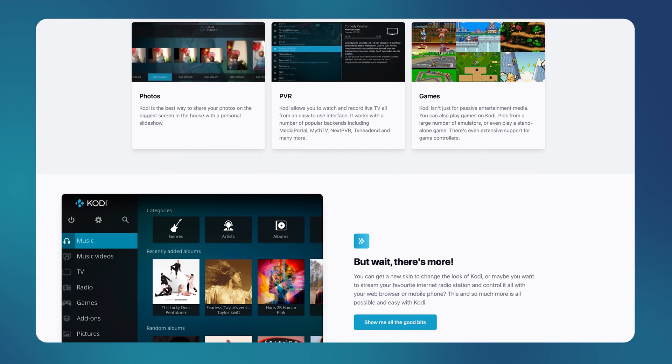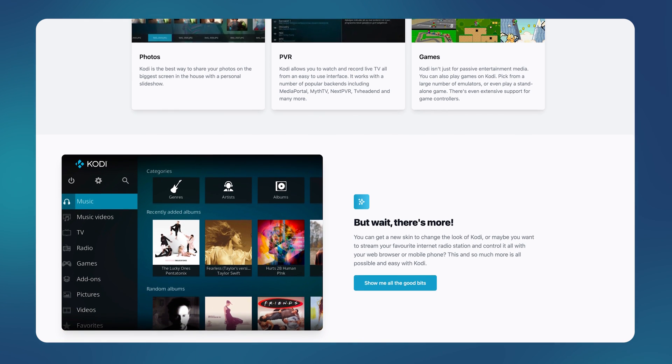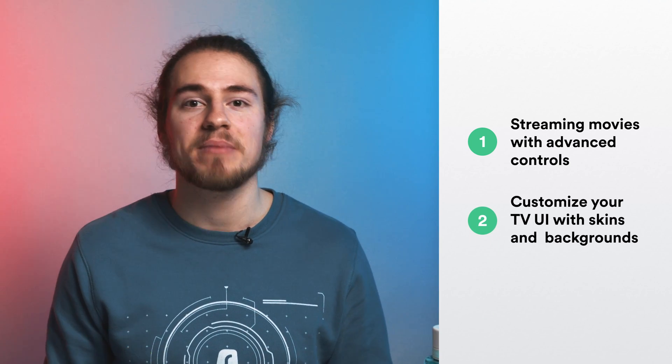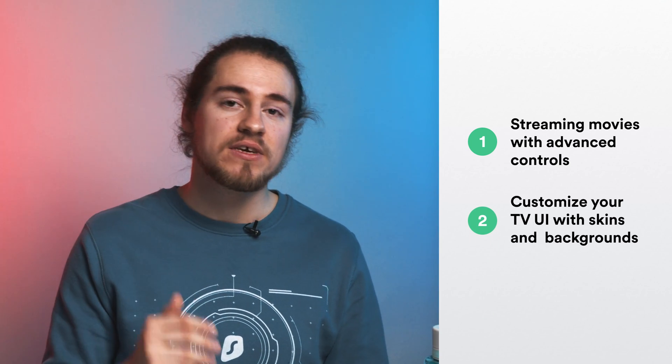It is mostly used to expand the capabilities of your smart TV. Depending on what kind of TV you have, it may not necessarily be that smart. Samsung TVs running Tizen OS or LG TVs with WebOS are very limited in features. Kodi can completely transform it by adding features like streaming and playing movies with advanced controls, and it also acts as your entertainment center, serving all the media you watch from different sources in one place.